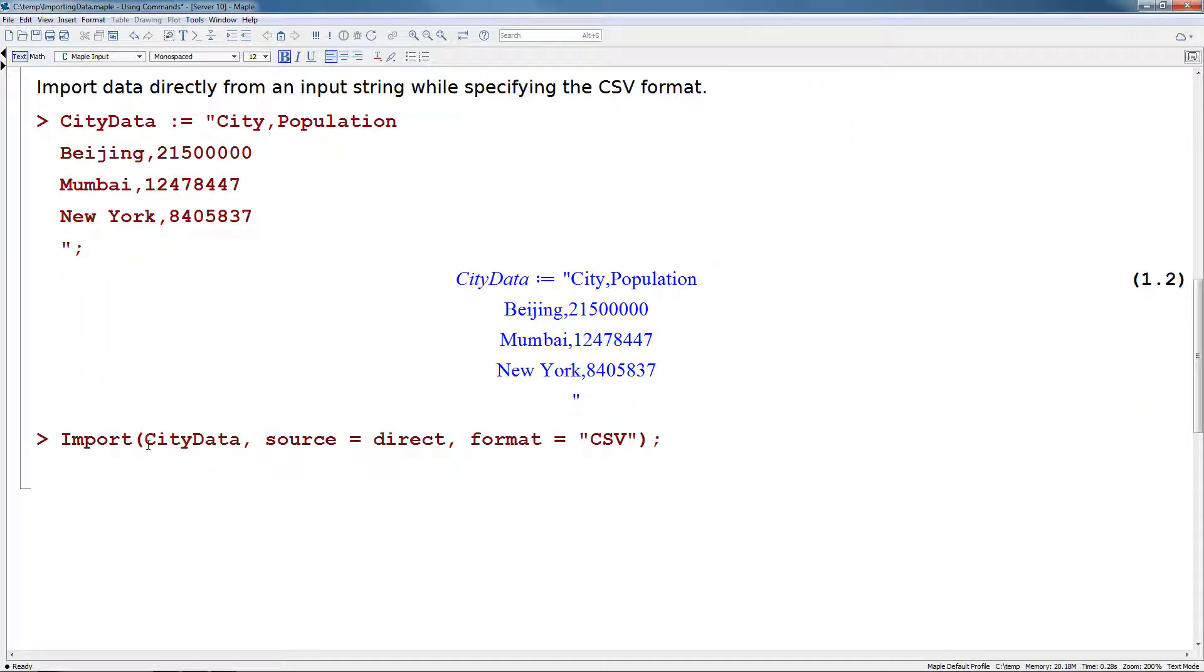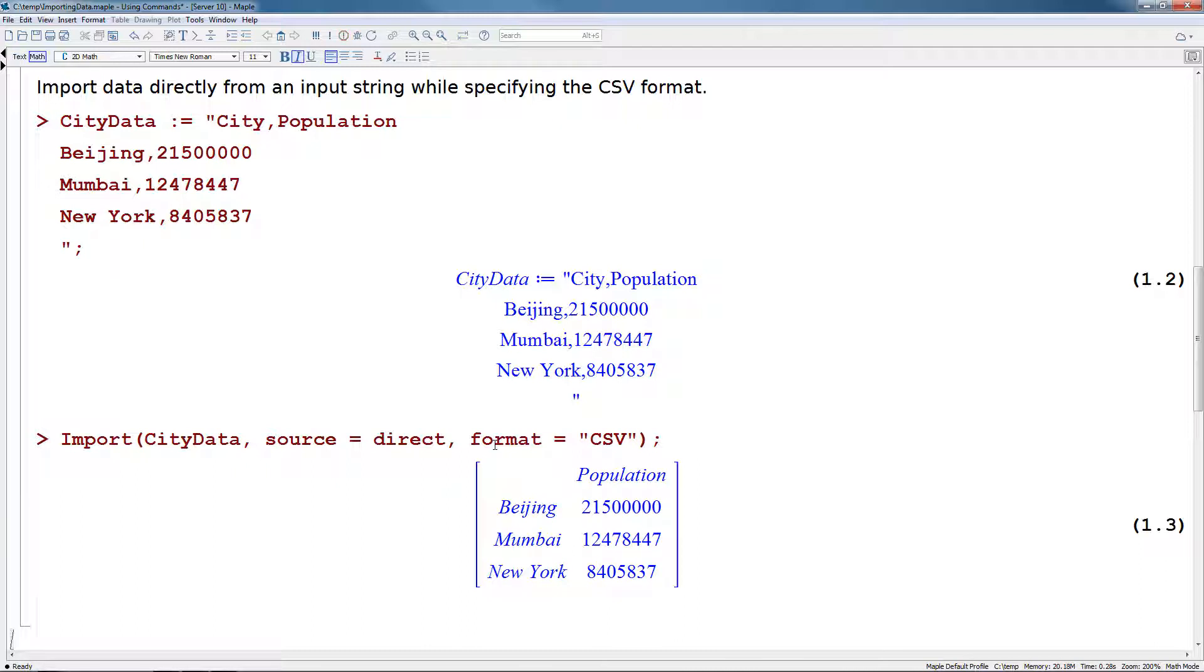For this example, we'll use the import command again. We're going to import city data. We'll specify source equals direct, and we'll also specify that the format here is CSV, so we are separating our data by commas. Pressing return, we'll bring this back into Maple as a new data series, where we can see the column labels as well as row labels.